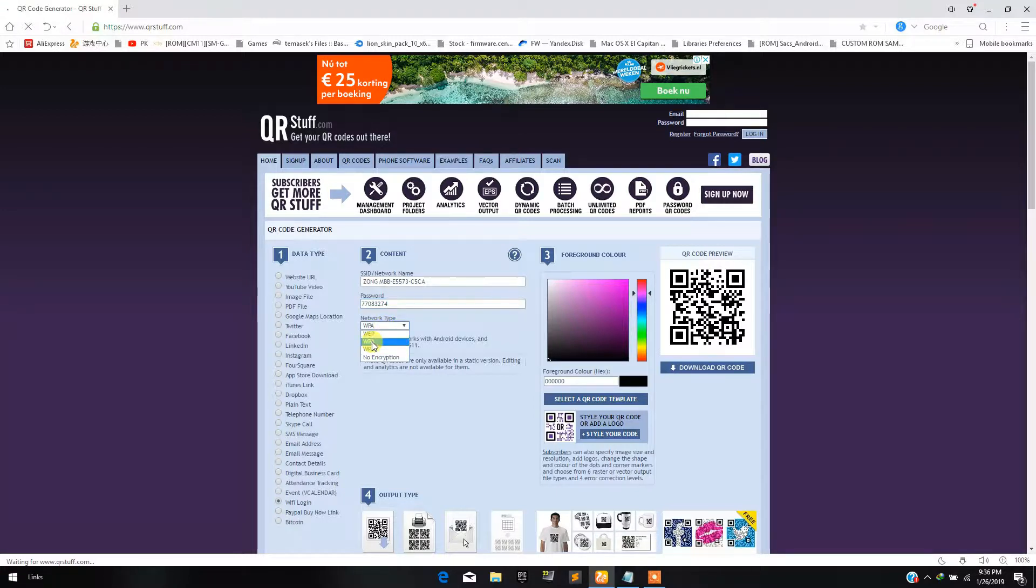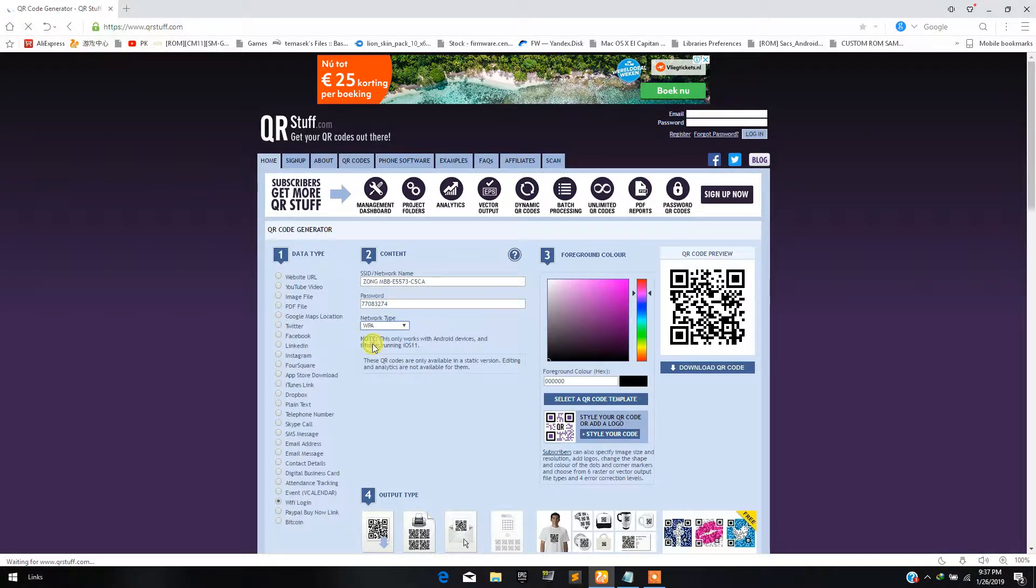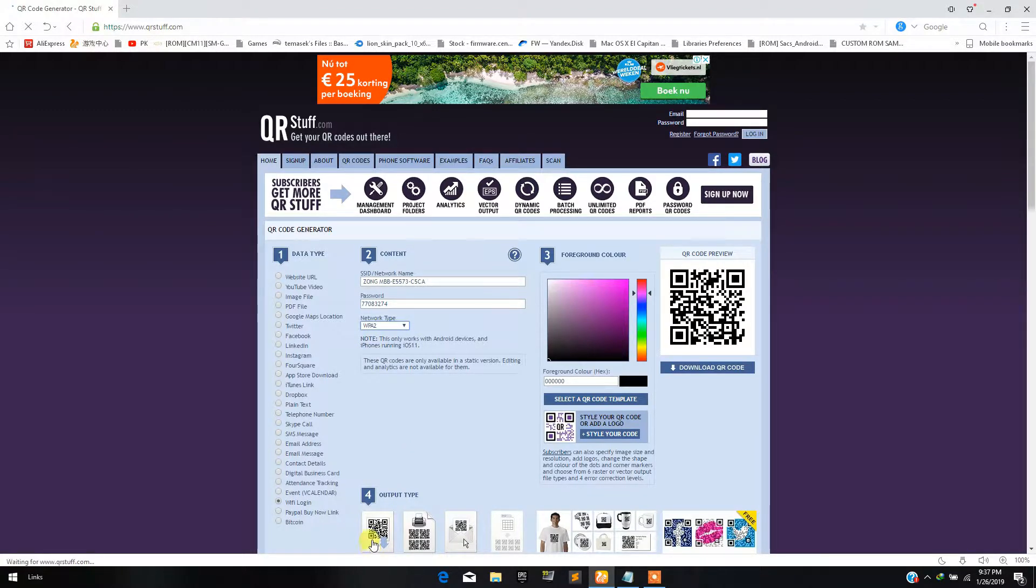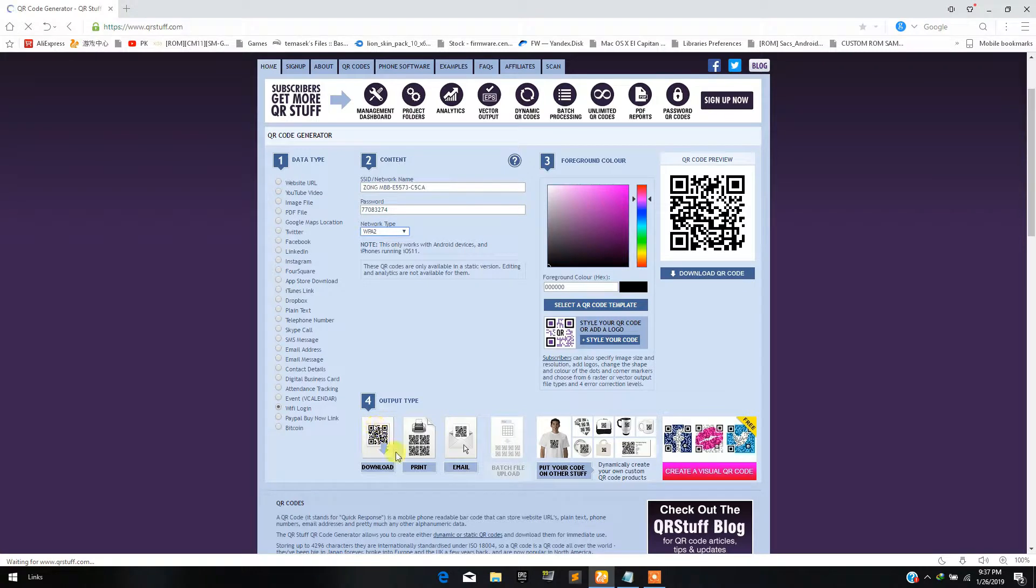Now you have to select your encryption type. If you don't know your encryption, then you can select any type except no encryption. And then select the QR code design. I am selecting this one.